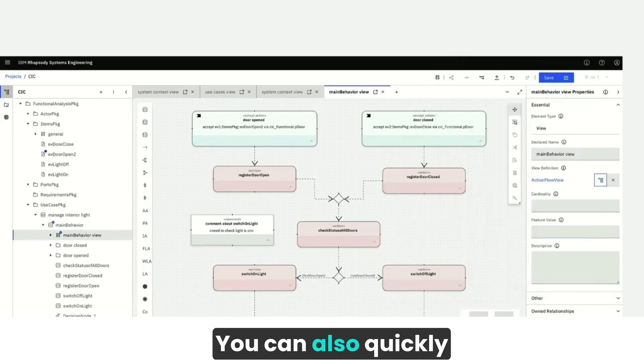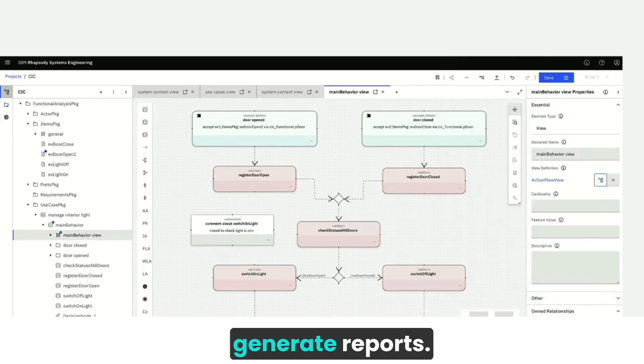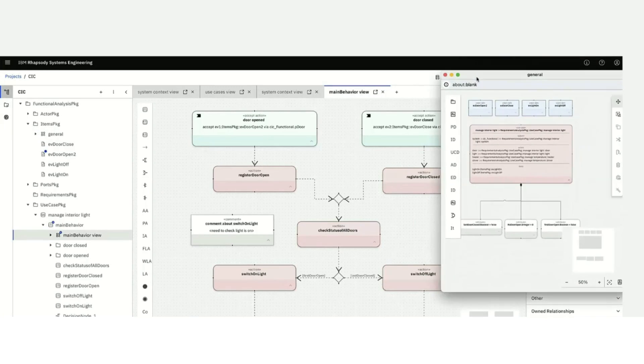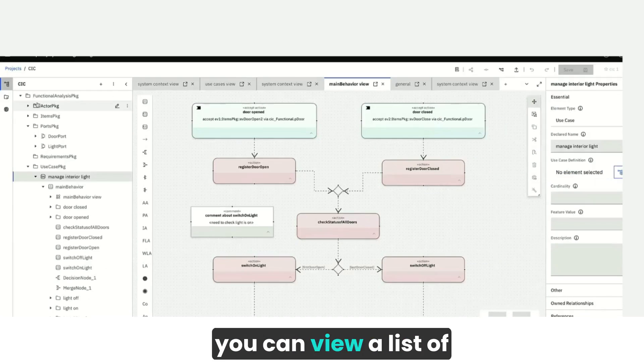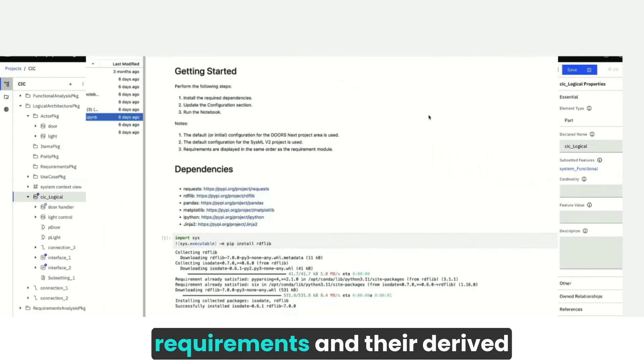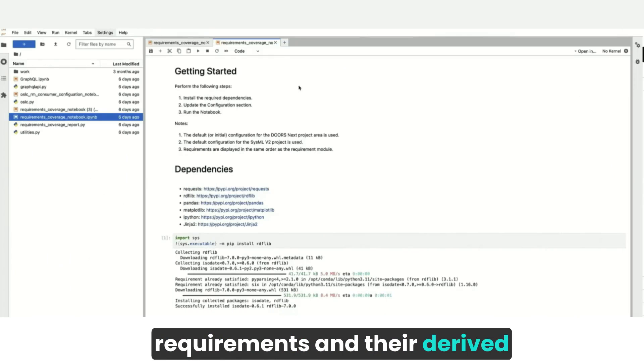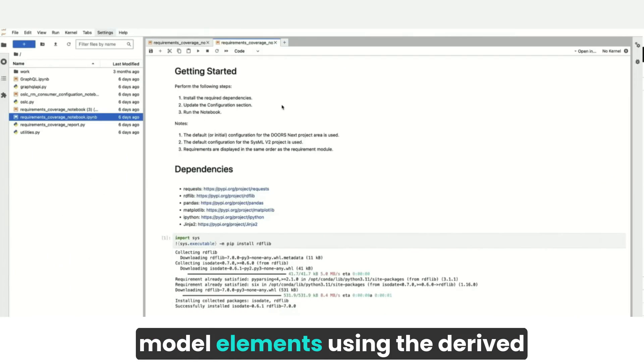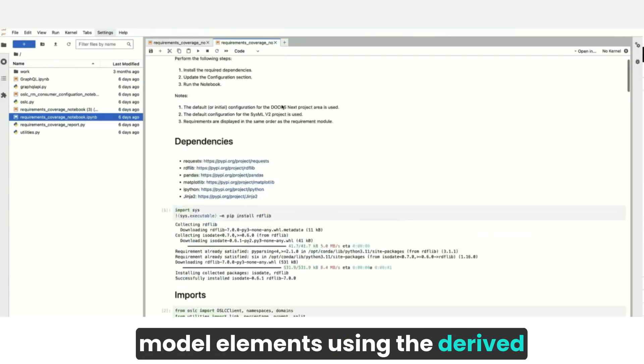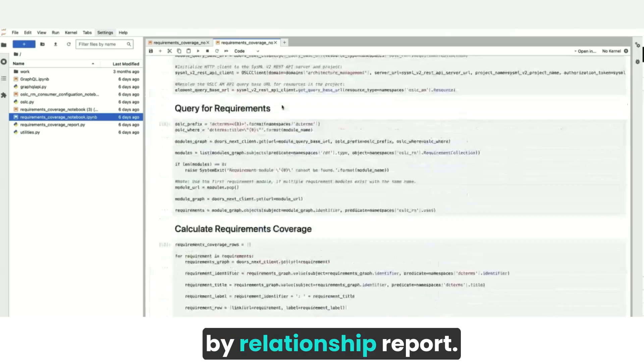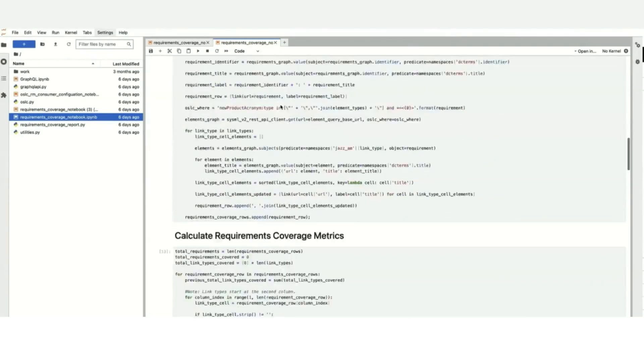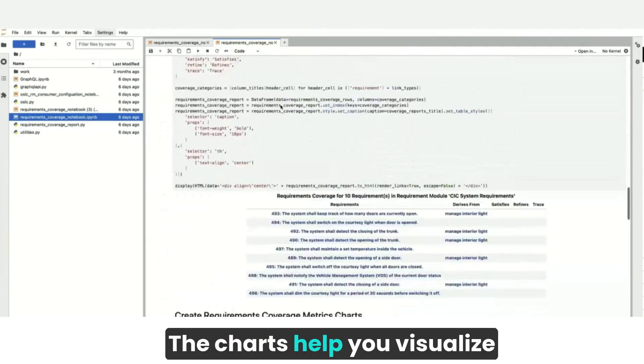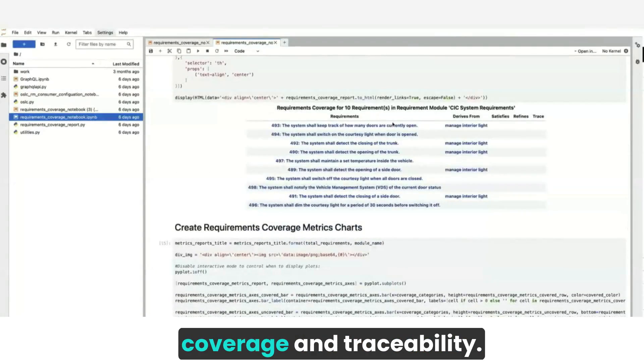You can also quickly generate reports. For example, you can view a list of requirements and their derived model elements using the derived by relationship report. The charts help you visualize coverage and traceability.